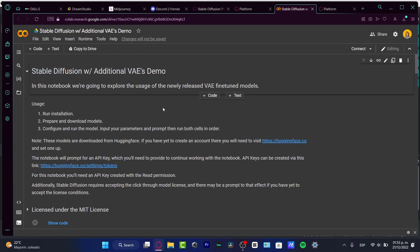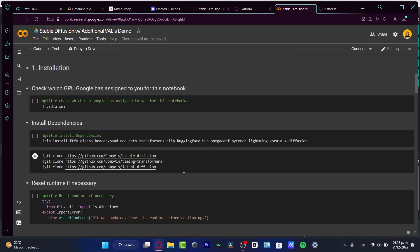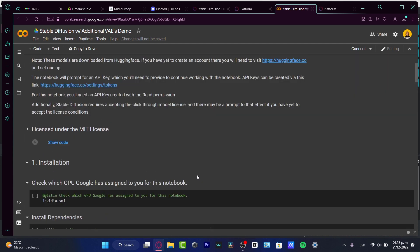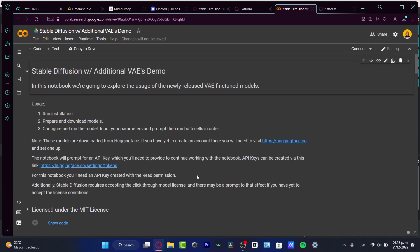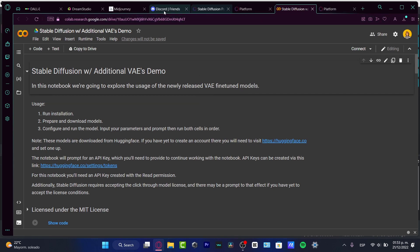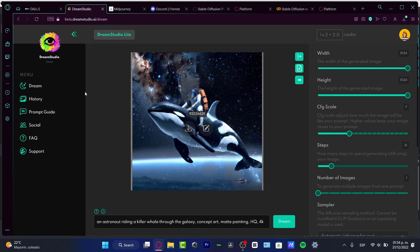I opened the Stable Diffusion with additional VAEs demo. What I was trying to do was create an account in Hugging Face and open the actual application, but I found there's a lot of things. If you don't know anything about coding, this might be really difficult. At the end of the day, I ended up going into Dream Studio, and I was successfully in there.